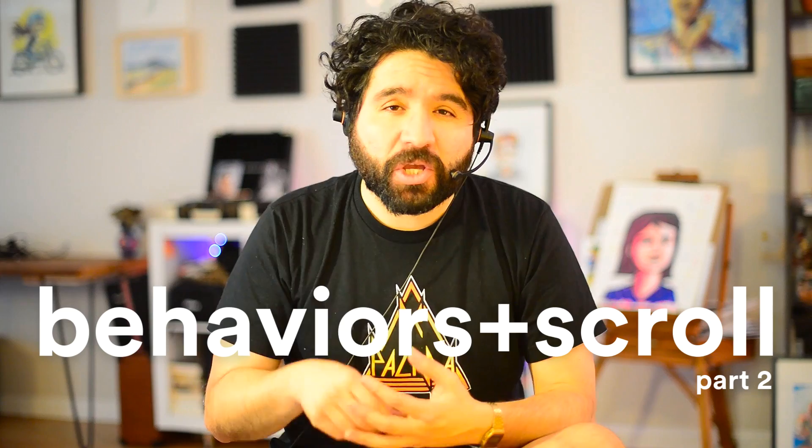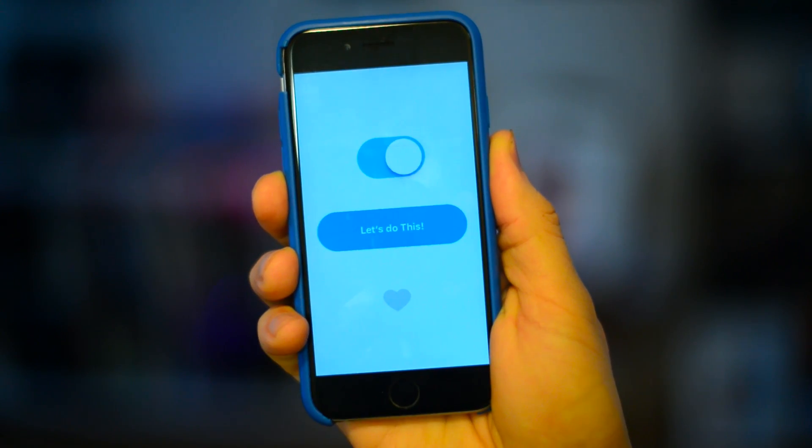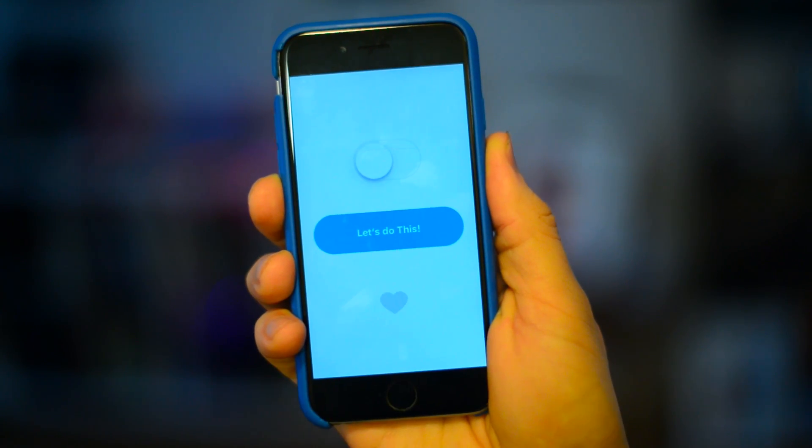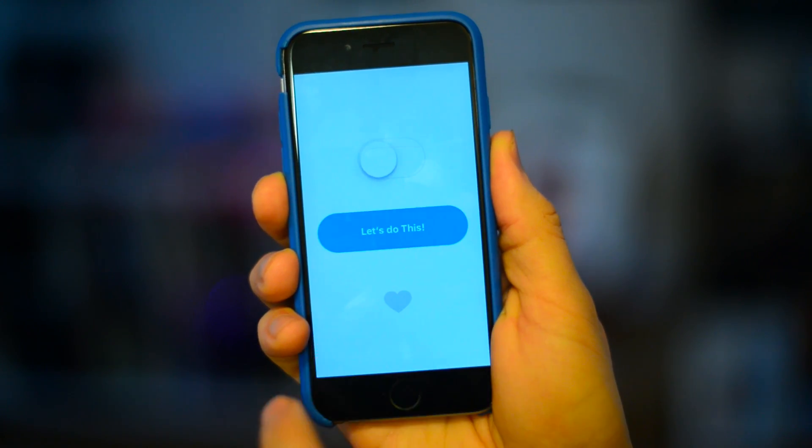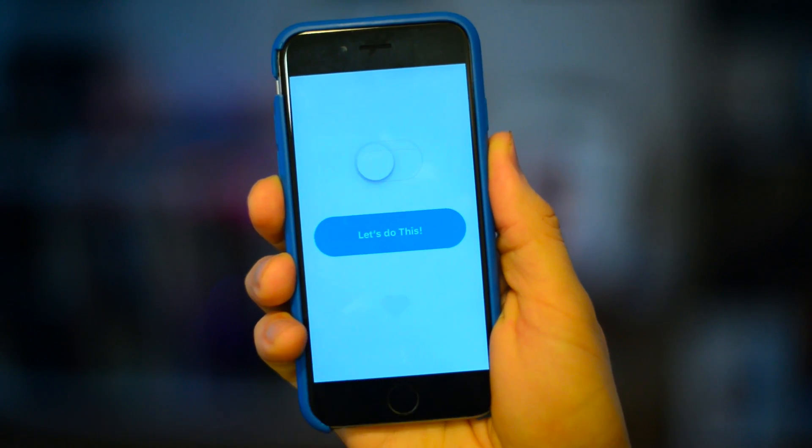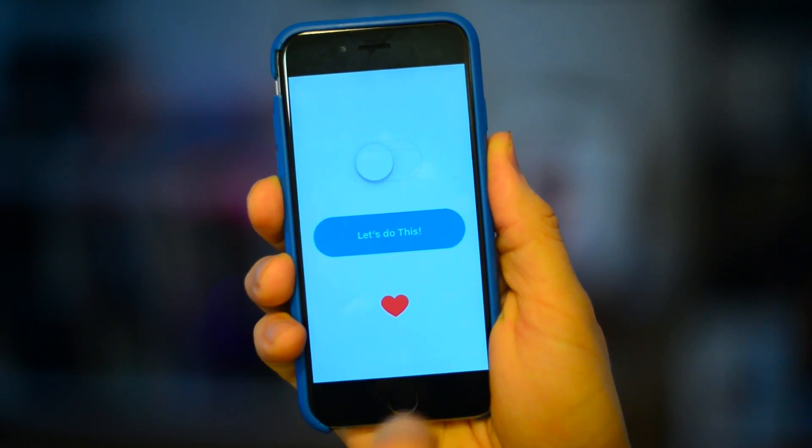Hello and welcome to Sketch Together. My name is Pablo Stanley and on this episode we're going to learn how to create scroll-based interactions using the behaviors feature from Flinto. This is a two-part tutorial — this is the second part. The first part covered more basic stuff like a button and a switch. If you want to watch that one, go to the description and you'll find a link.